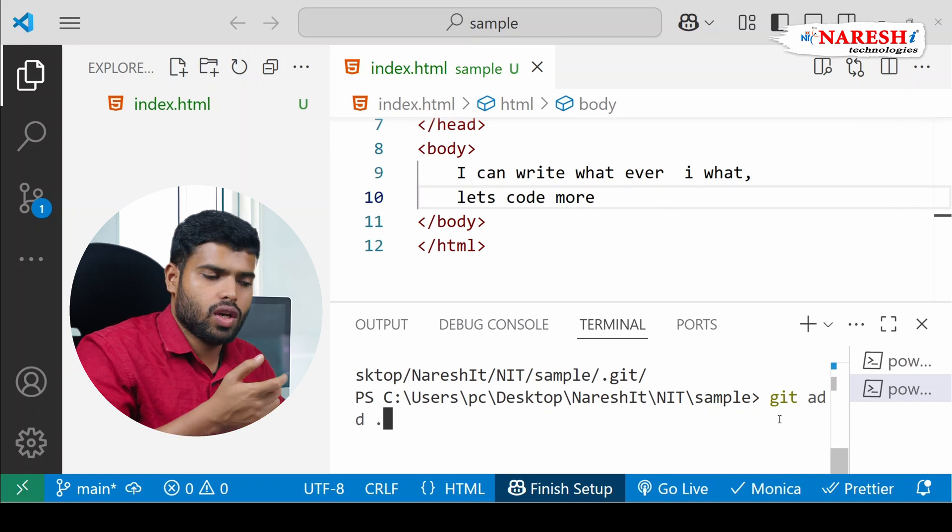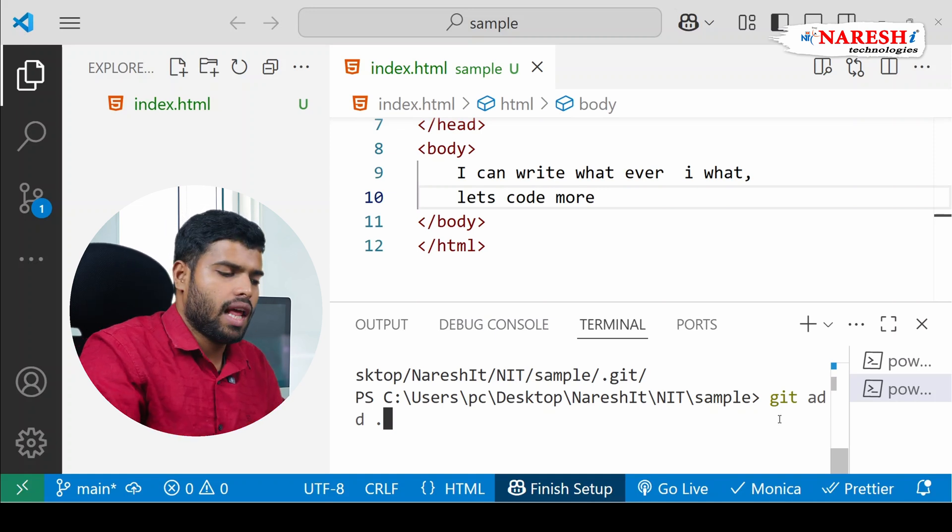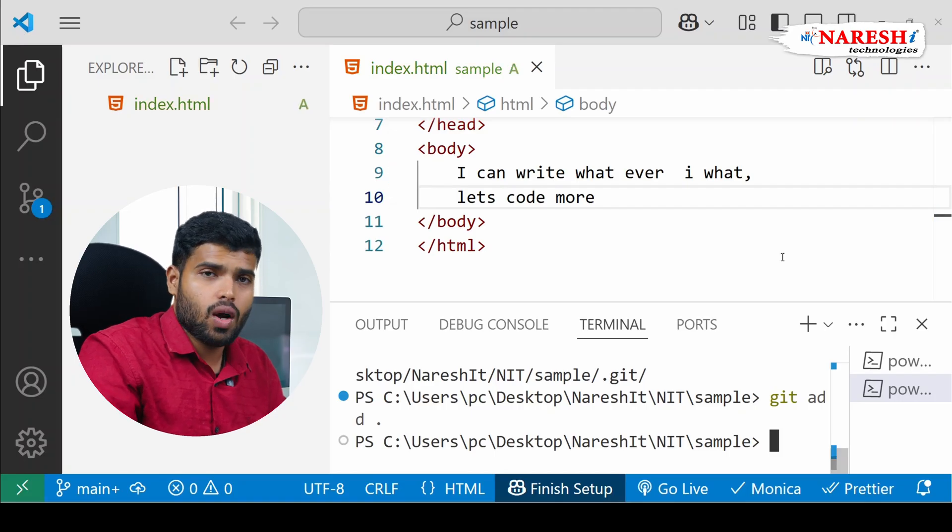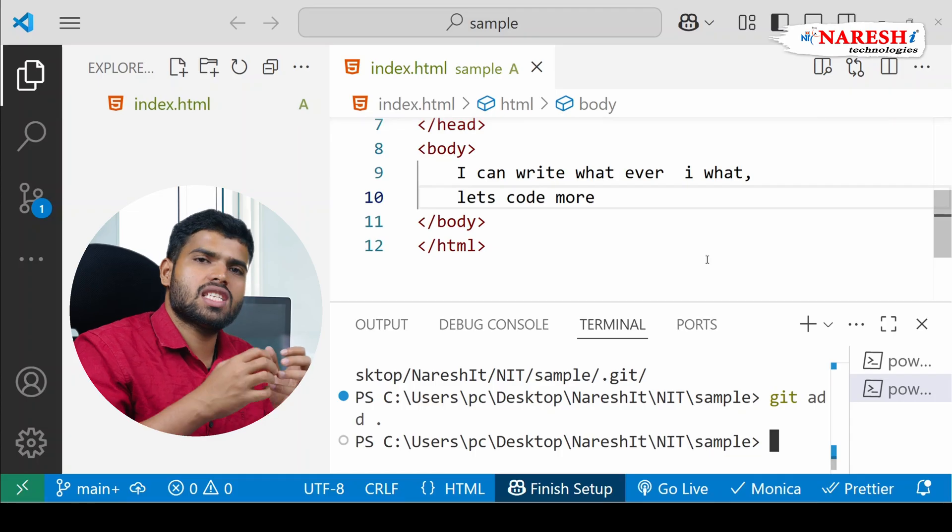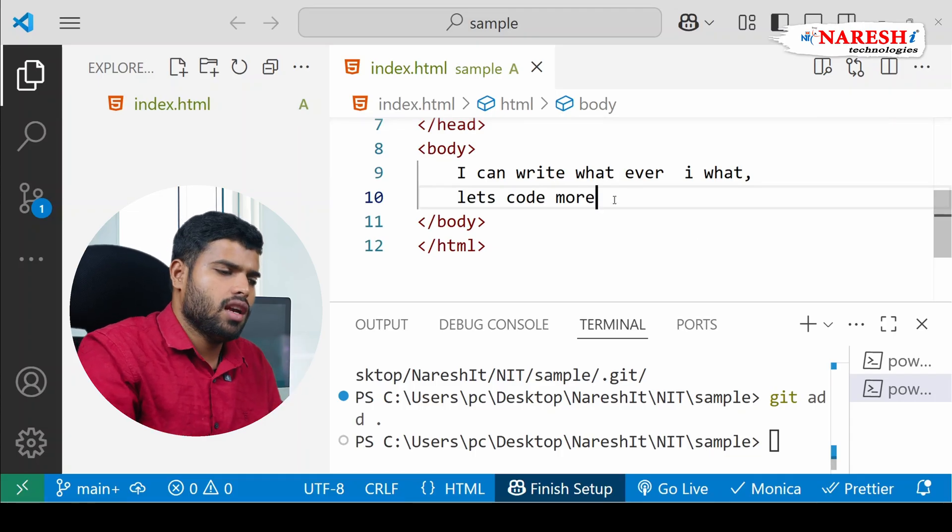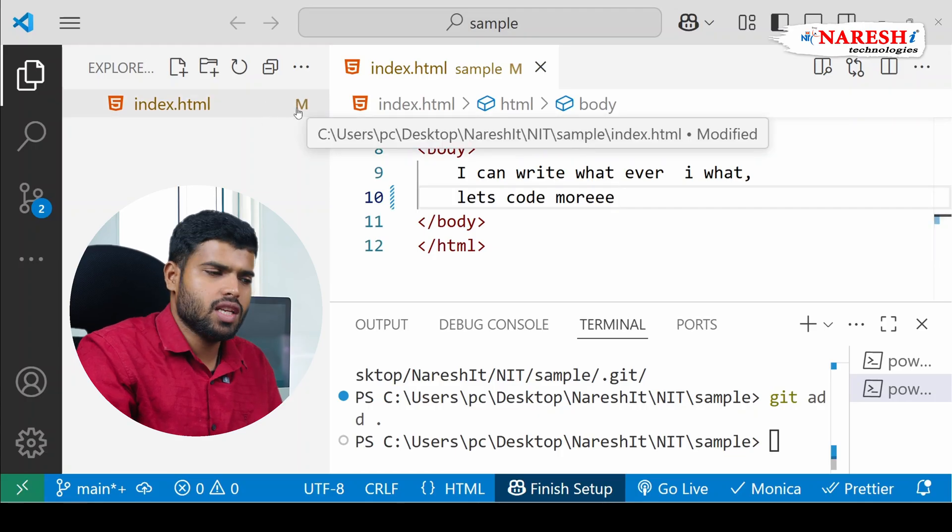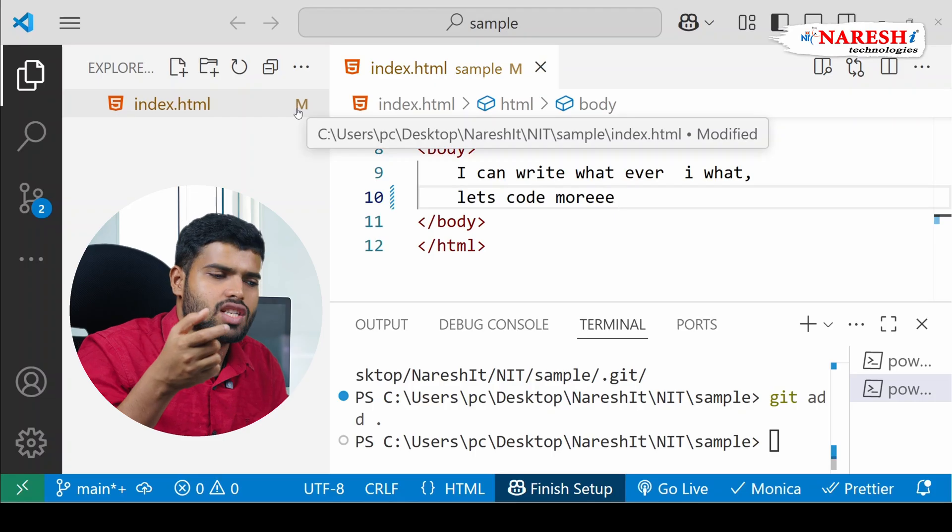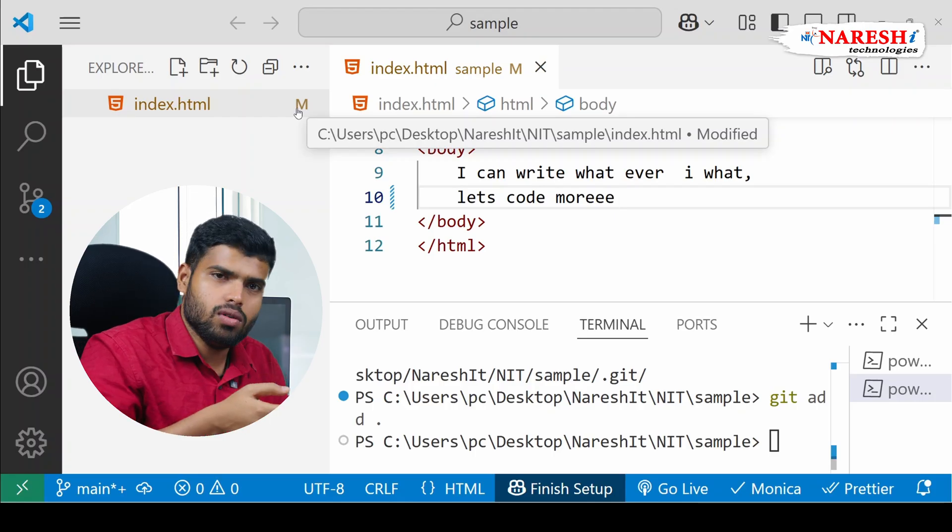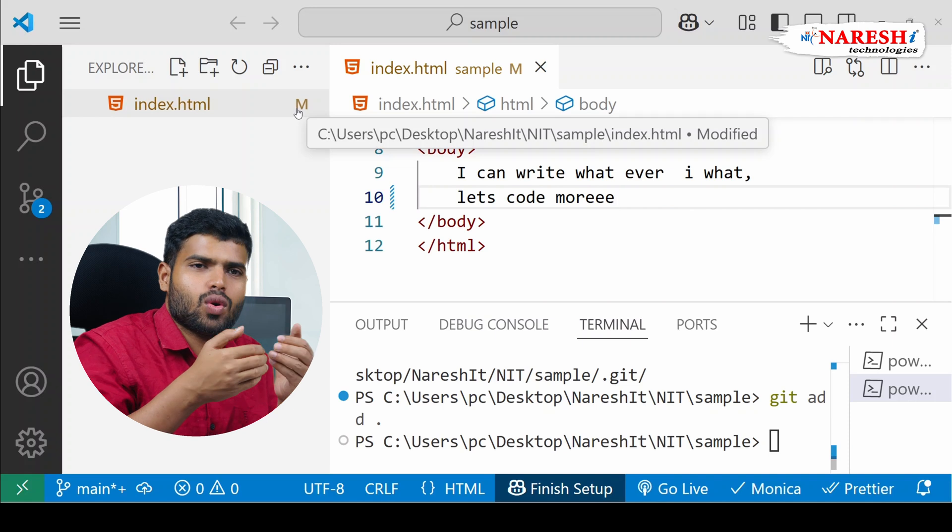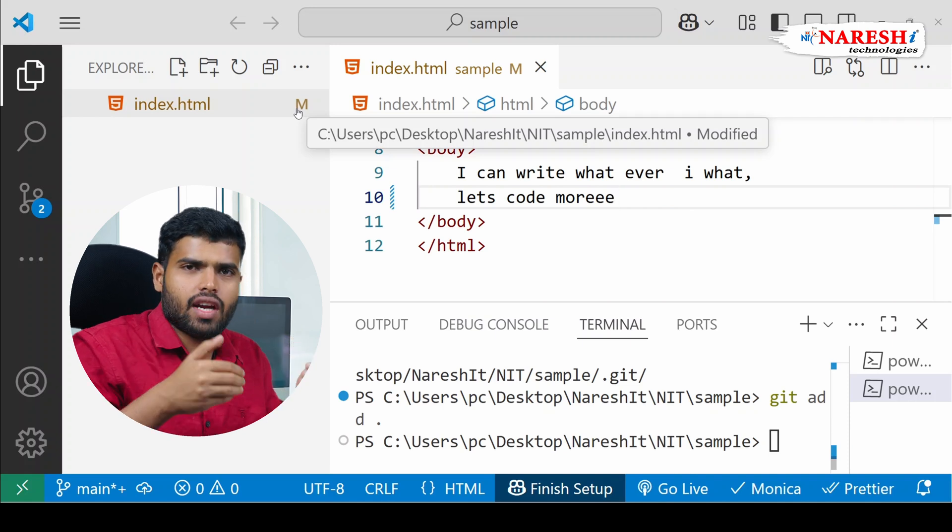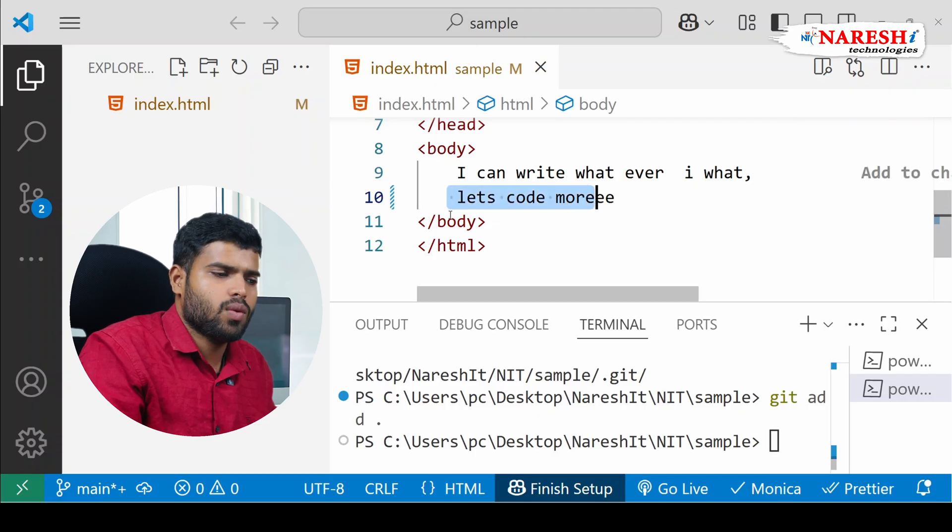If you write it only file name, it will add only that particular file. If you add it dot, it will add all the files to staging area. Now it's added, you can see that. Once it is added, it will start tracking your thing. See? Now whenever I do some changes, it is observing it, so it's modified. That means earlier you have some code, in that it's written as let's code more, but now the code is changed, let's code more. It's like the code you changed into something you modified. Both two versions I am having it, one version with let's code more and another version with let's code more.